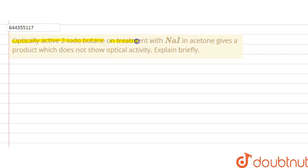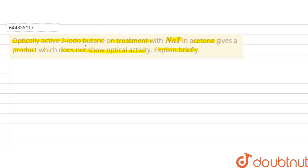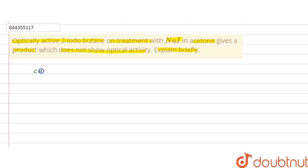The question is: optically active 2-iodobutane, on treatment with sodium iodide in acetone, gives a product which does not show optical activity. Explain briefly. So in this question, 2-iodobutane is CH₃–CH(I)–CH₂–CH₃.